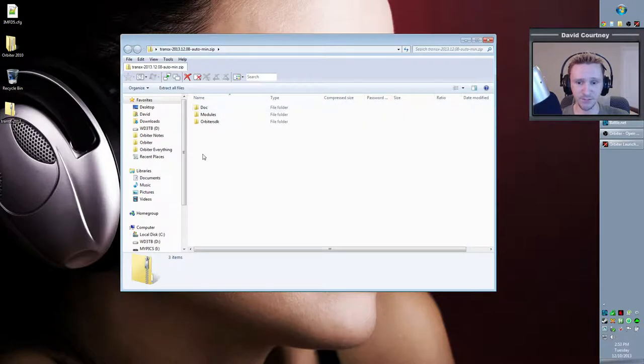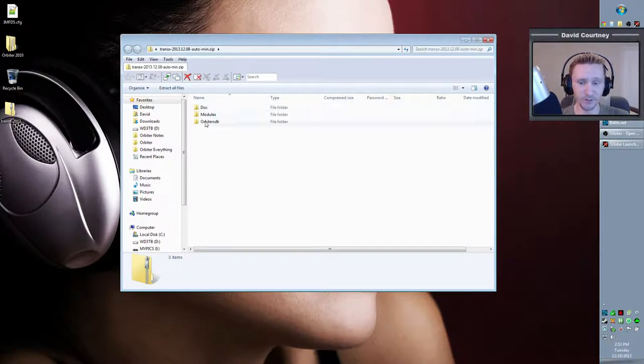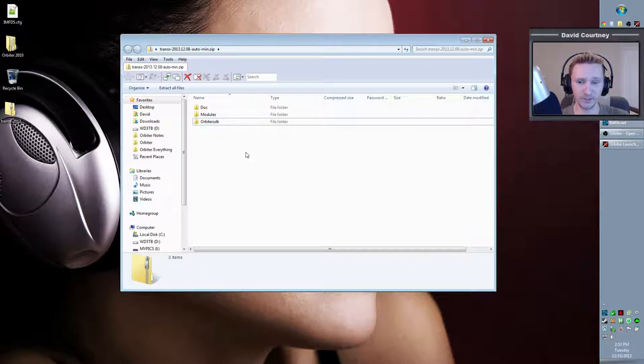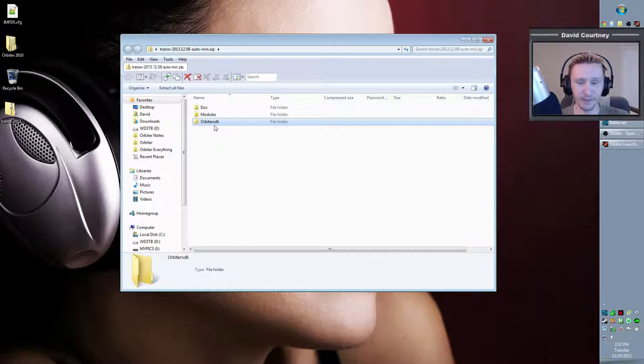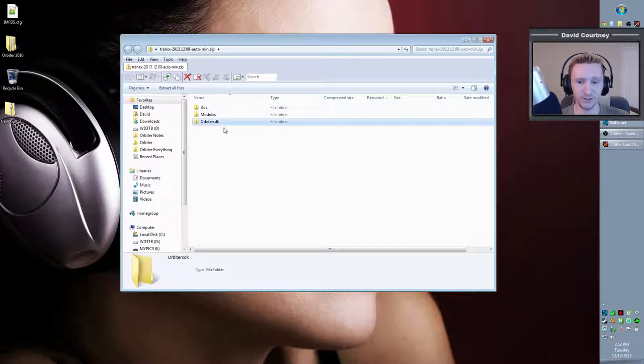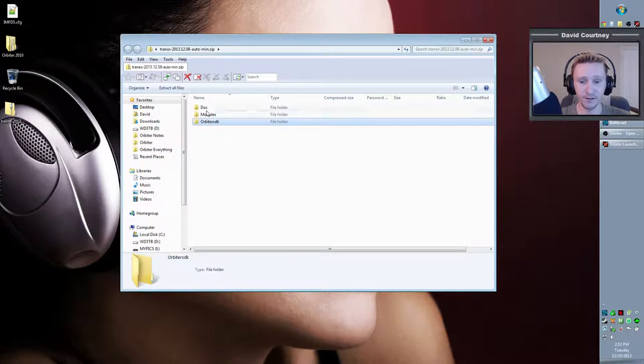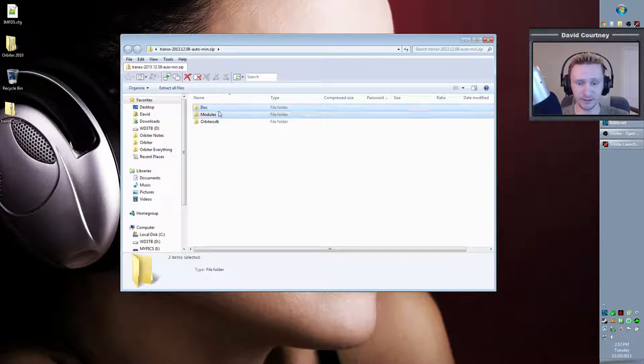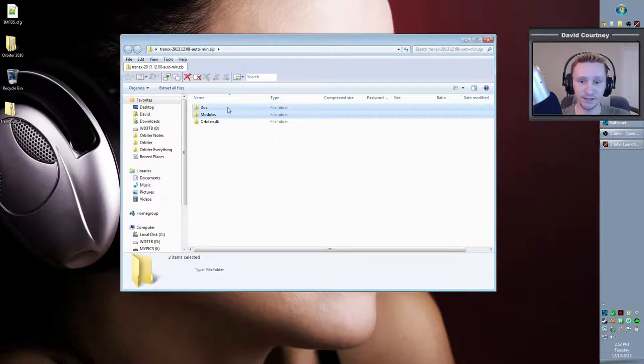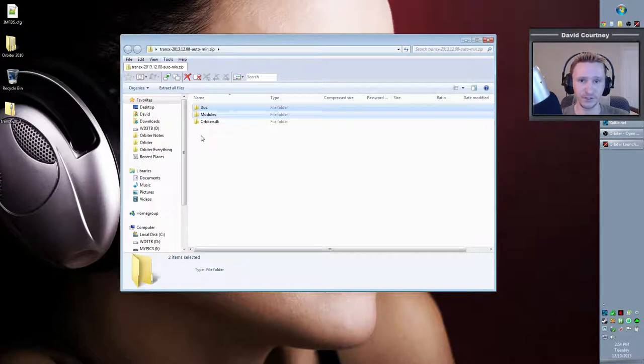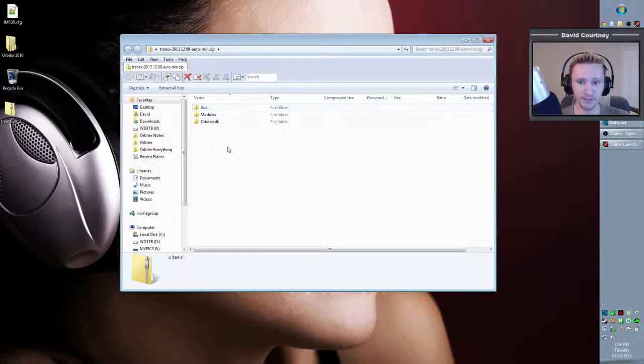You'll notice a pattern that almost all Orbiter add-ons work the same way. So we simply open the zip file, and we have these three directories. And again, if you've followed the last few videos on the various add-ons that we've added, the various MFDs, you'll remember that the Orbiter SDK is the software development kit, and that's not needed for the average user. If you aren't a C++ developer, then you don't need that. So all you have to do is click the doc folder and shift-click or control-click the modules, and then drag that into your Orbiter 2010 directory and let go.